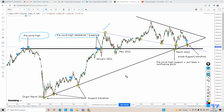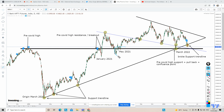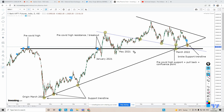Once Bank Nifty broke the pre-COVID resistance area, that became the high. After that, price again attracted towards the same area which converted into support as well as resistance. There was a small breakdown — a false breakdown — and again it retraced and took the pullback, breaking out from this area in May 2021. So this area was first tested in January 2021 and then again in May 2021.